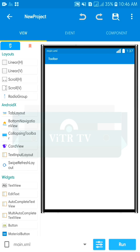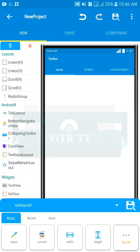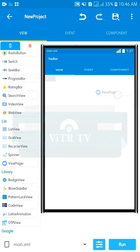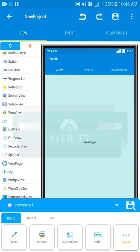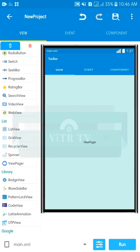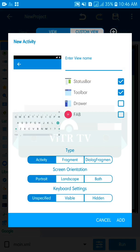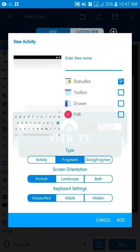In the main XML, I need a TabLayout widget and a second widget — the ViewPager. After this, I'm going to add a new fragment activity with the type set to fragment, and uncheck toolbar and status bar.